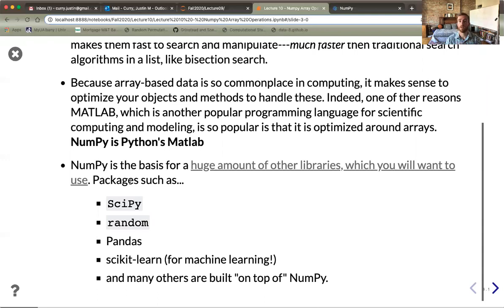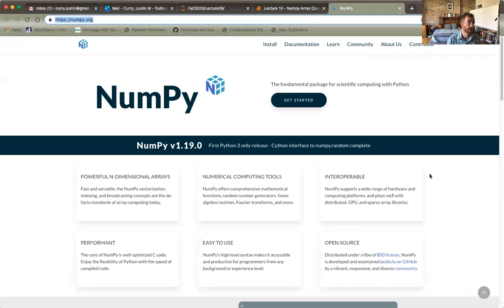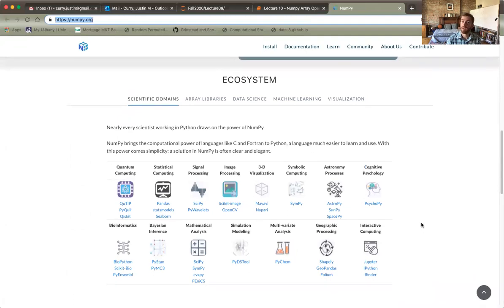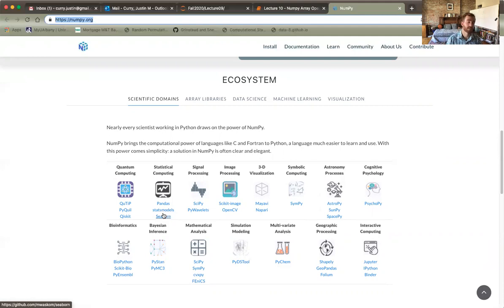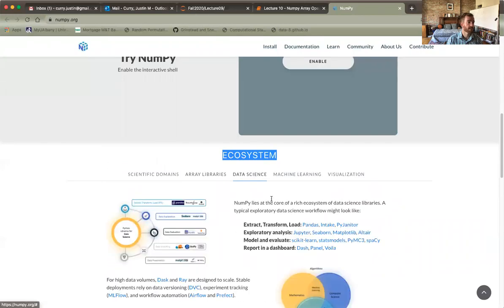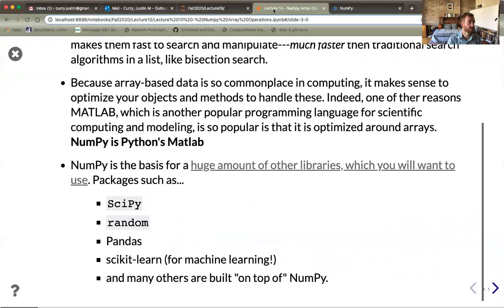NumPy is the basis for many different packages. If you visit the NumPy homepage, you'll see how many things useful for scientific computing or data analysis are built on it — applications to astronomy like AstroPy, SunPy, and SpacePy. Additionally, pandas, statsmodels, and Seaborn for statistics and visualization, as well as SciPy for scientific applications needing special functions like the gamma function — all of these are built on NumPy. This whole collection is referred to as the ecosystem.